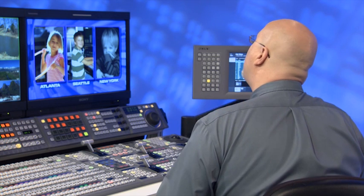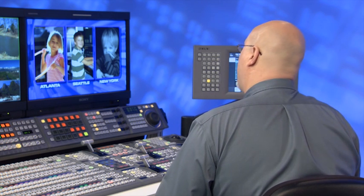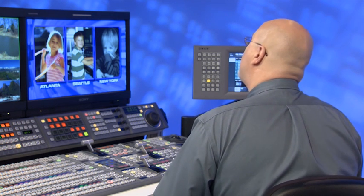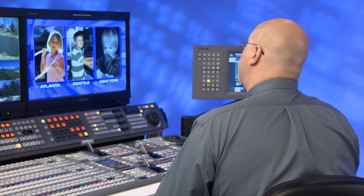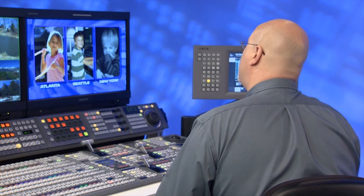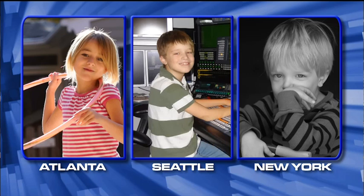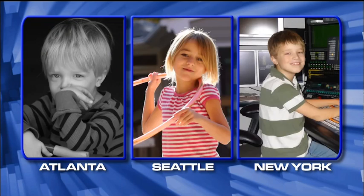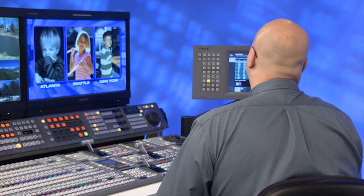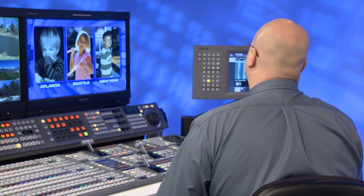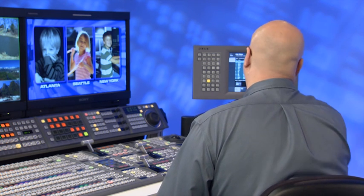If I then go to my second truck without source patching and they have different sources in different places on the switcher and I try to call up that effect, I likely get something like that. The effect is right, but the sources are in the wrong place. So let me use the source patch table to fix this problem.